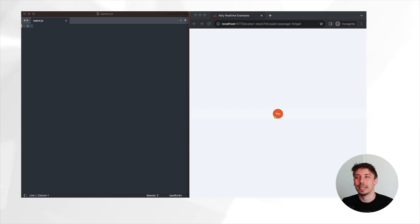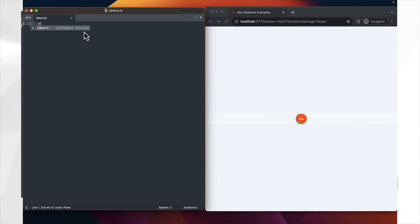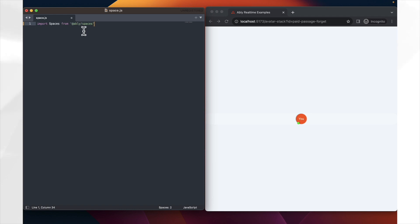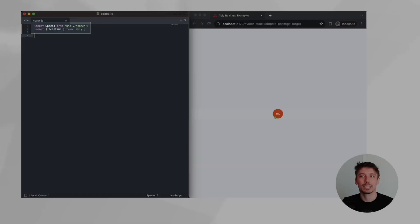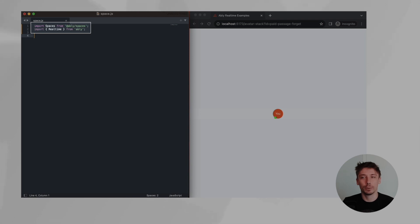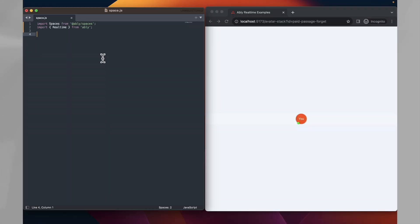First things first, we need to set up a project and import the required libraries. Make sure you've installed the Ablee real-time and Spaces libraries. Here we're importing Spaces from Ablee Spaces library and real-time from Ablee's core library.